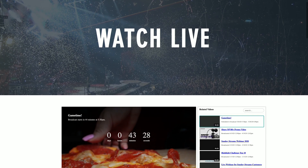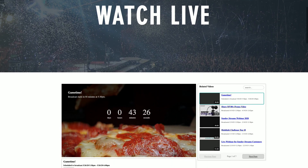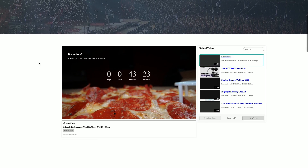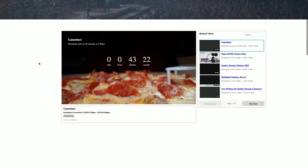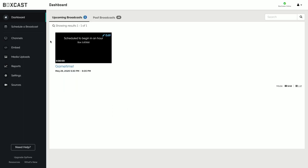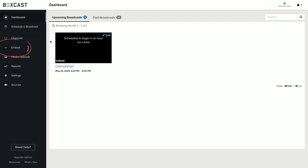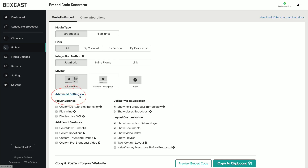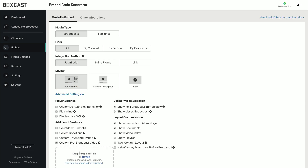Our embedded player also allows you to use a countdown timer, which automatically overlays on top of your video without the need for any extra editing. All you have to do is head over to the embed section of the Boxcast dashboard, select your embed criteria, click advanced settings, and upload your broadcast here. You'll also see you have the ability to add the countdown timer right here.